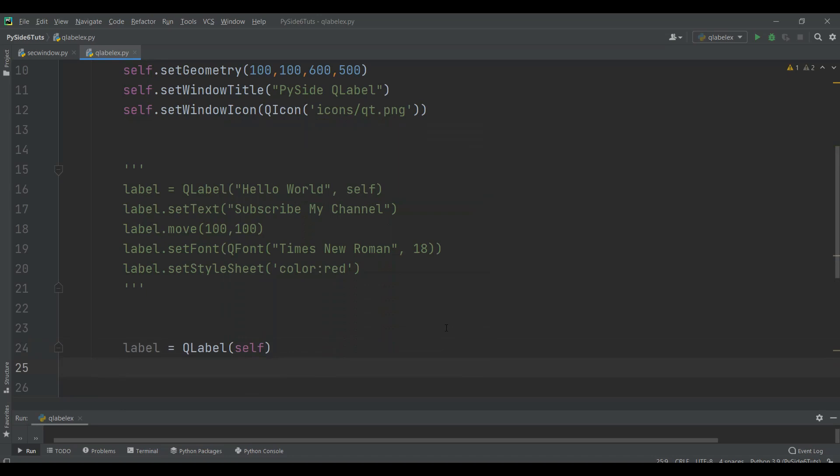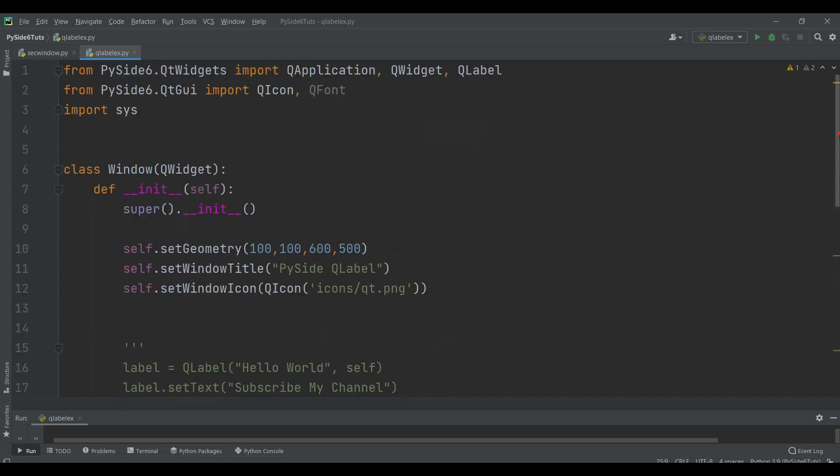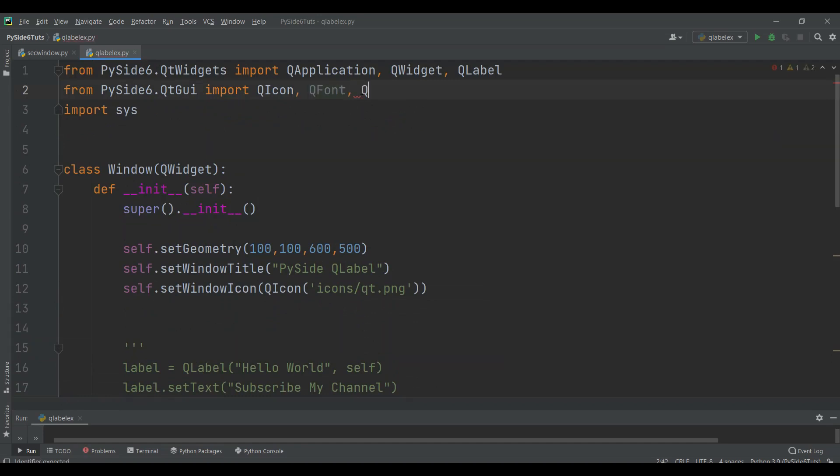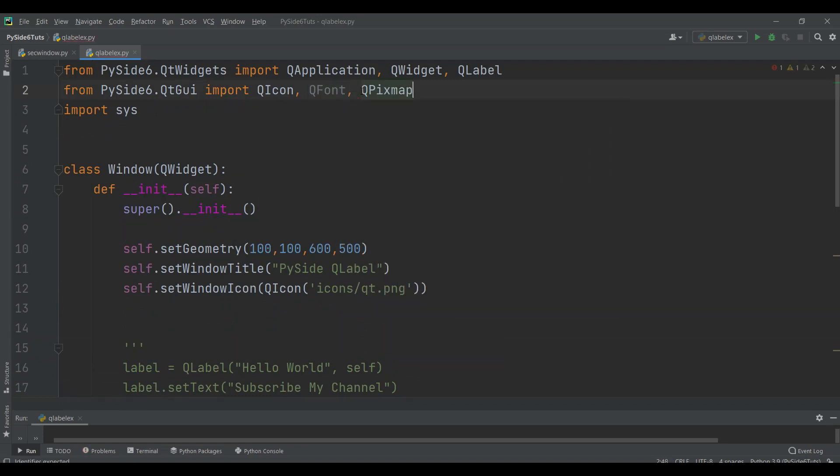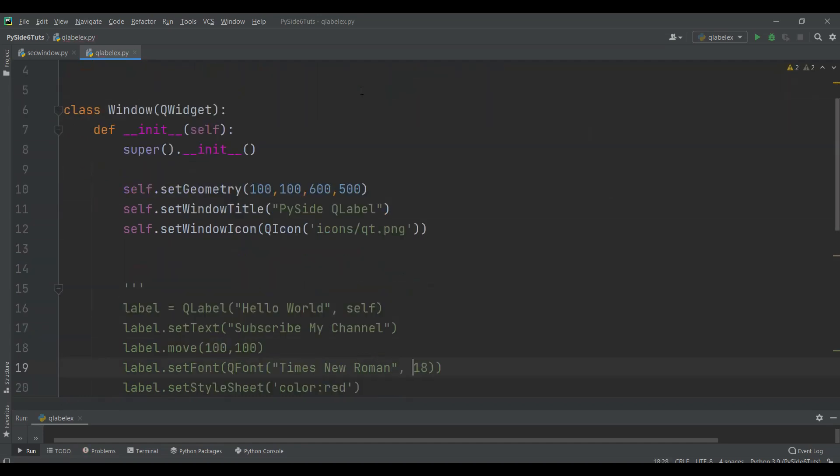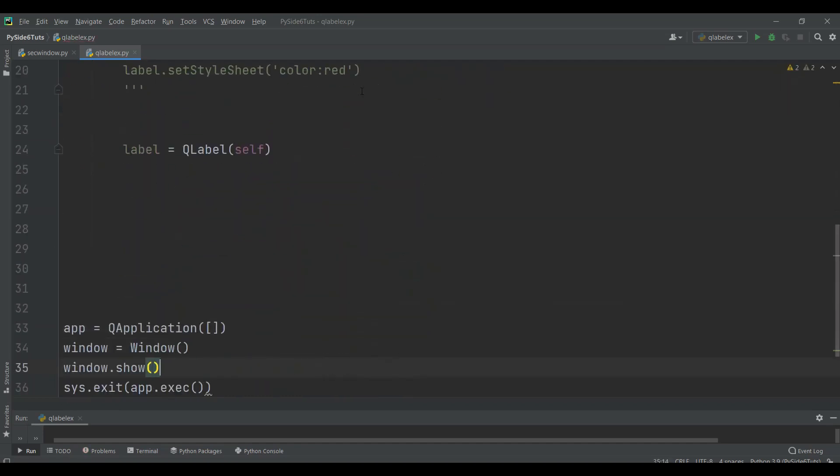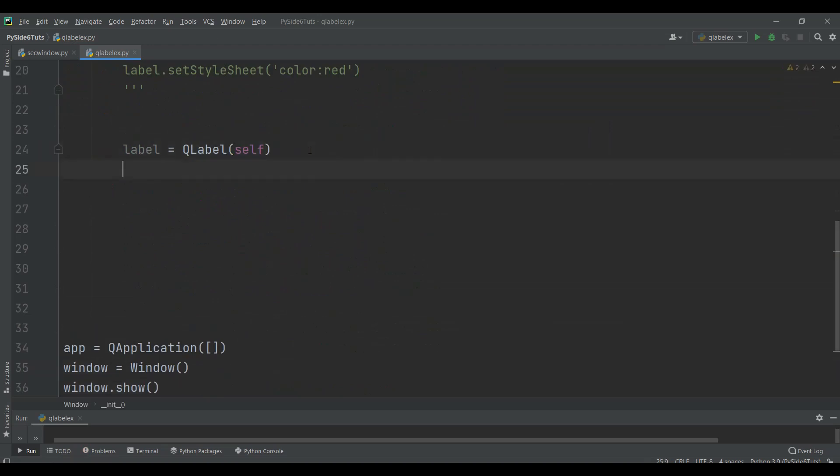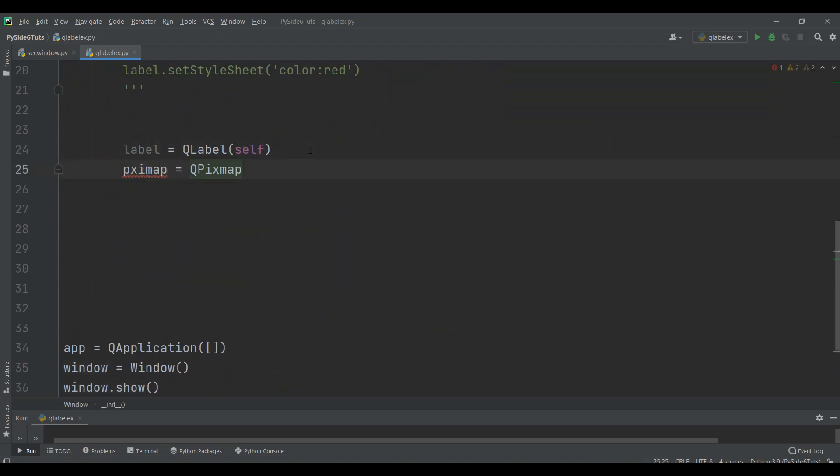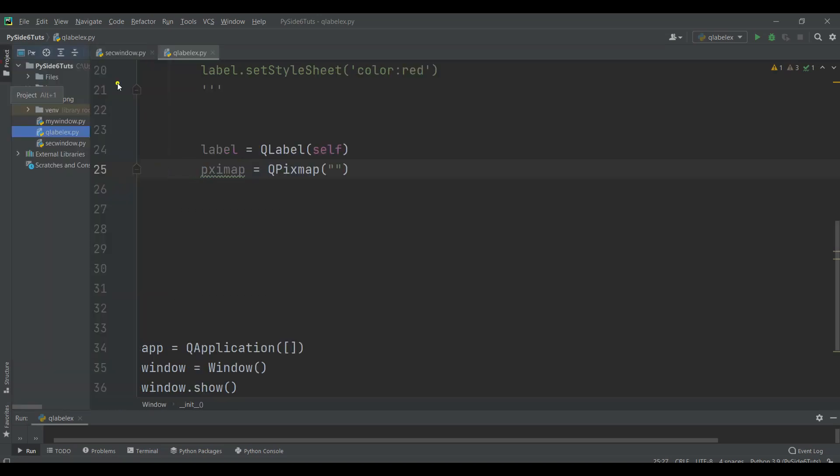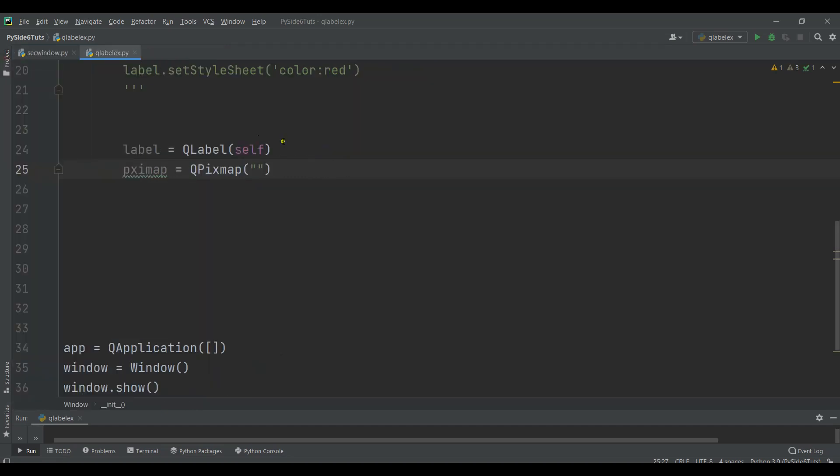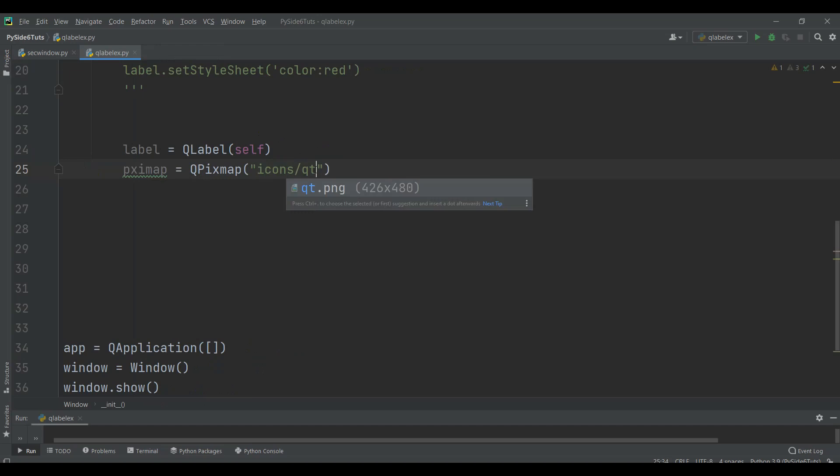After that we need to create the pixmap object. Now we need to import pixmap and that's related to Qt GUI. So we can just say QPixmap. After importing QPixmap we can create the object of QPixmap. Now you need to give the name of the image that you want. I already have an image in the icons folder Qt.png, so I'm going to use that.